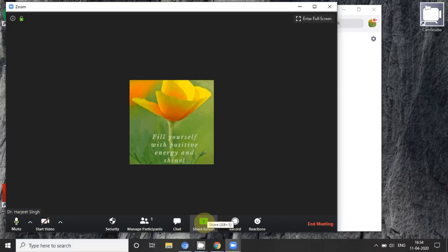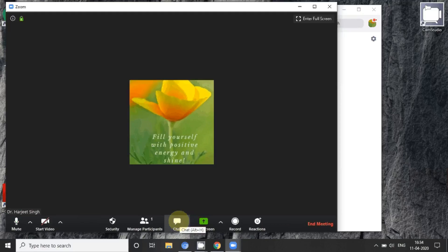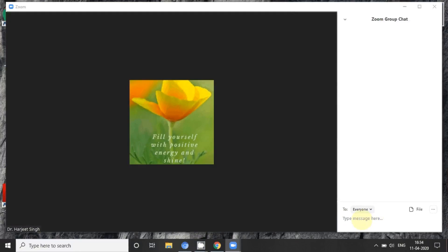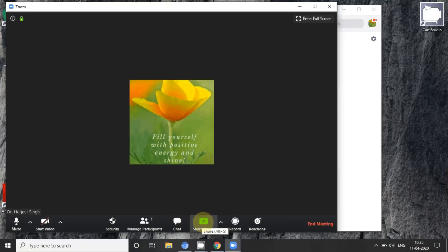There is another option of 'Share Screen'. You can also record your conference, meeting, or lecture. In case you need to communicate during your lecture, you may also use the chat feature. If you want to inform a single person without disturbing others, you just send a message to that person by selecting either 'To Everybody' or 'To a particular someone'. This is how you can send a message.